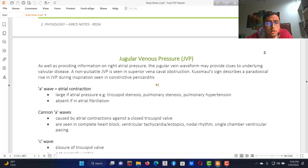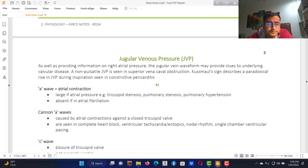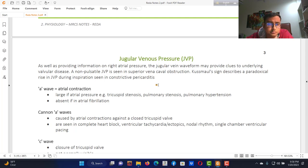The obstruction can be anywhere along the pathway up to the lung — including the pulmonary trunk, right ventricle, right atrium, superior vena cava, brachiocephalic vein, and surrounding areas like the apex of the lung or mediastinal areas. These are all causes of increased jugular venous pressure.